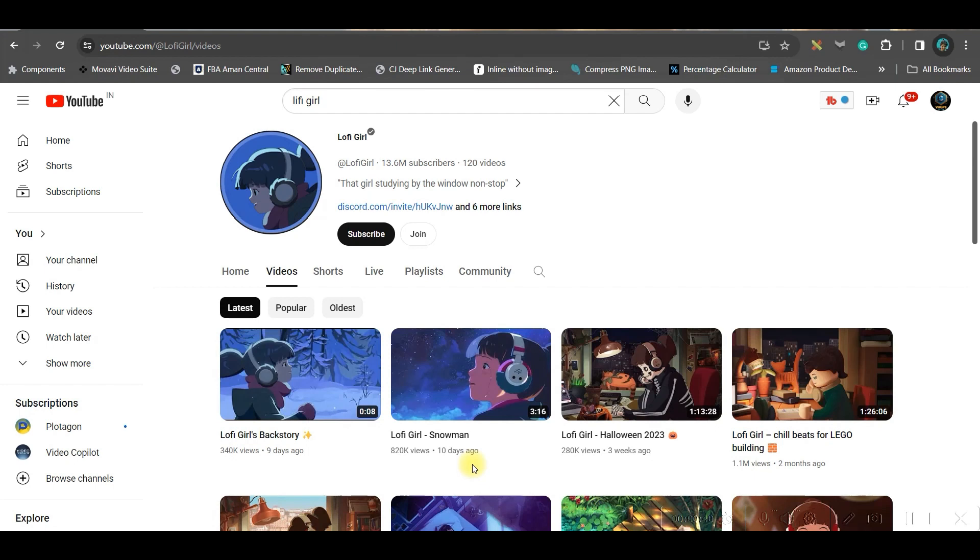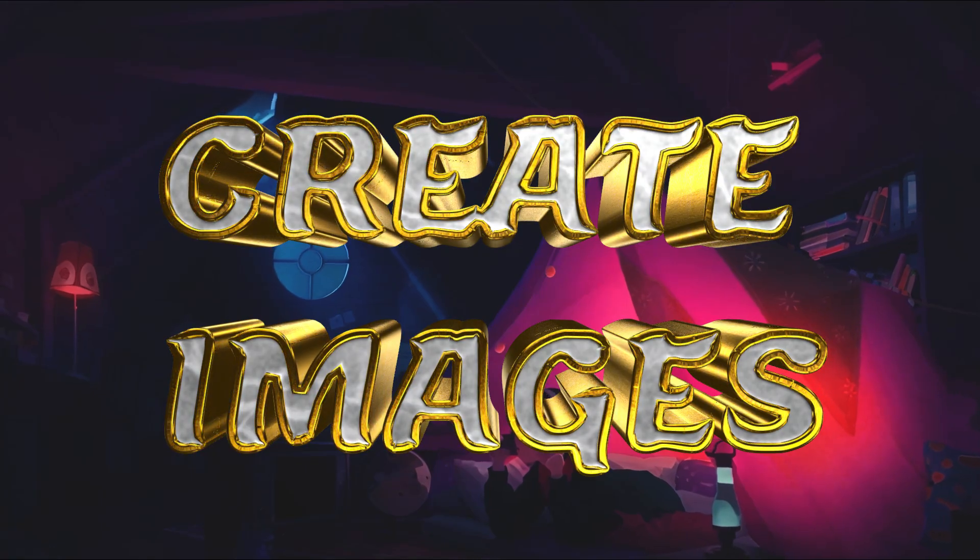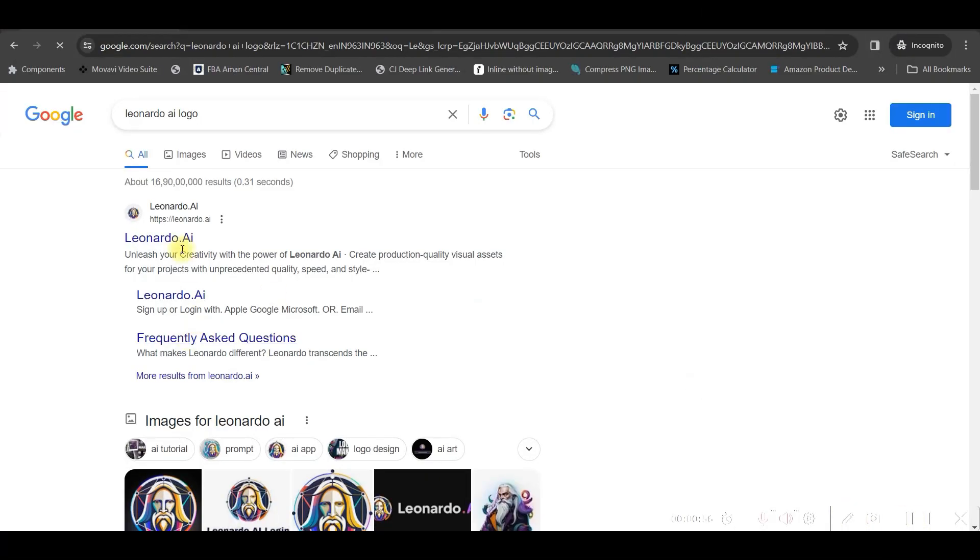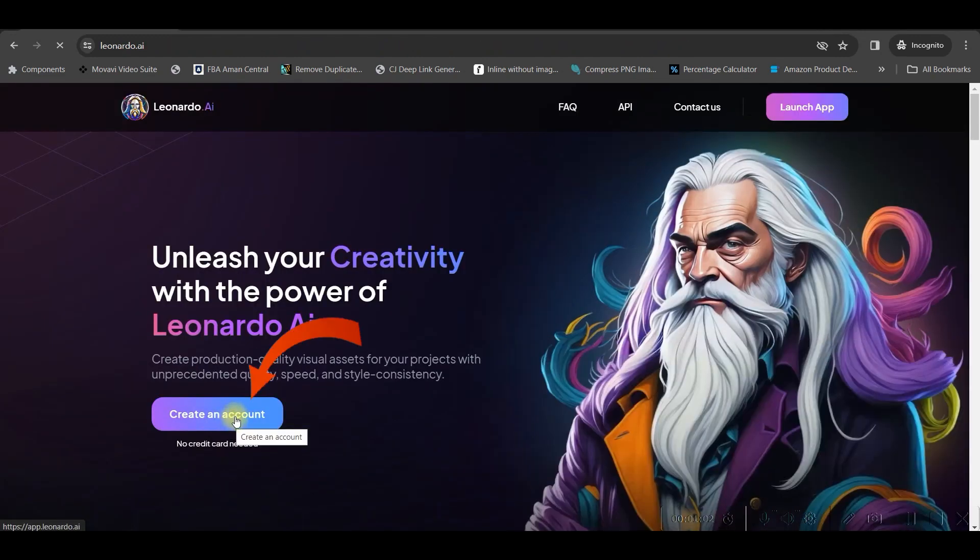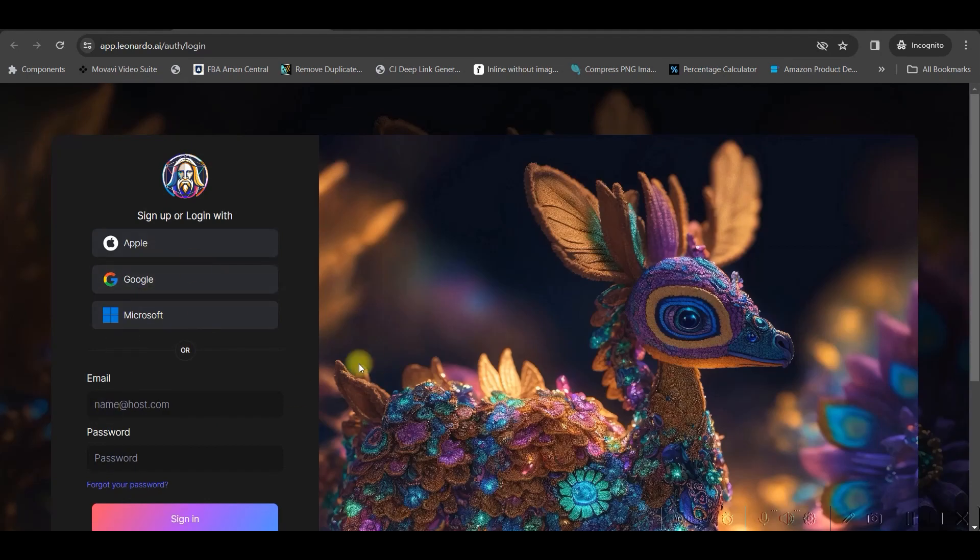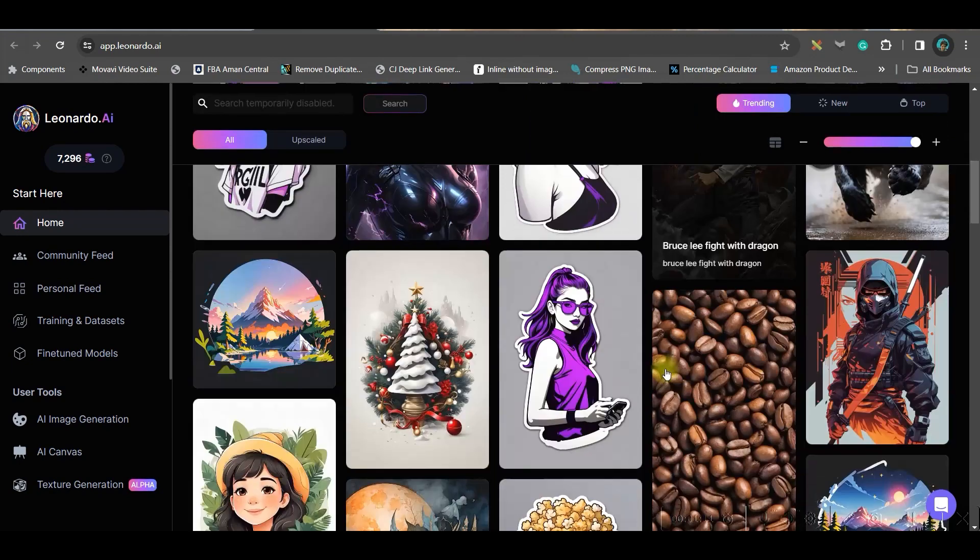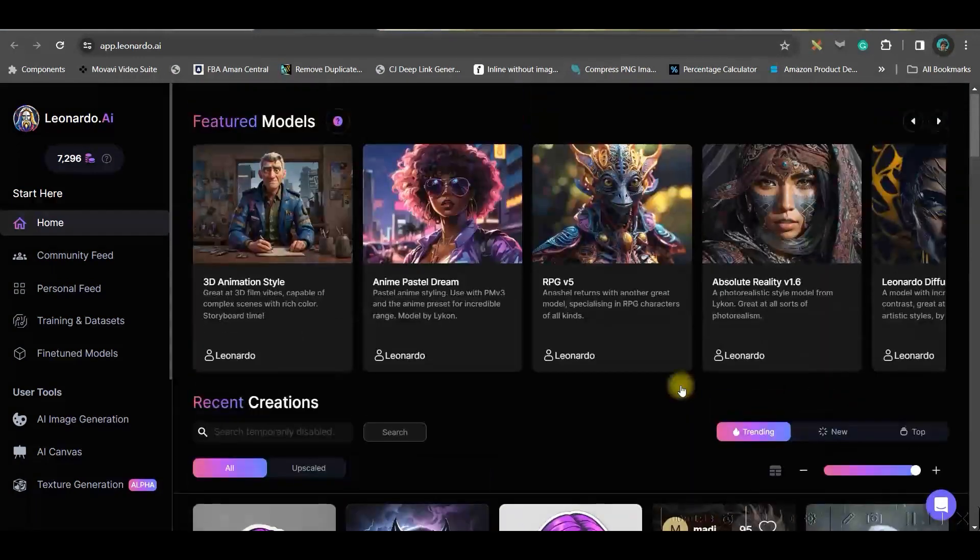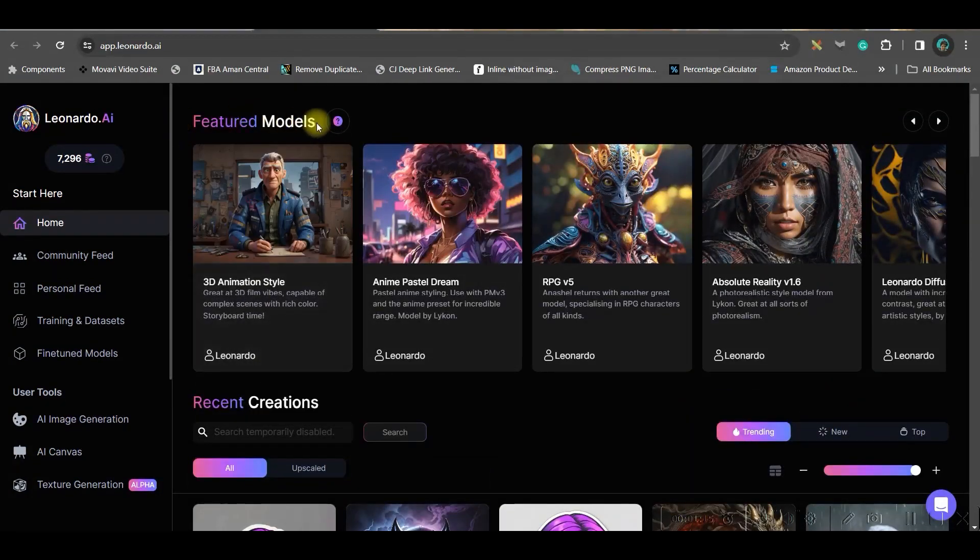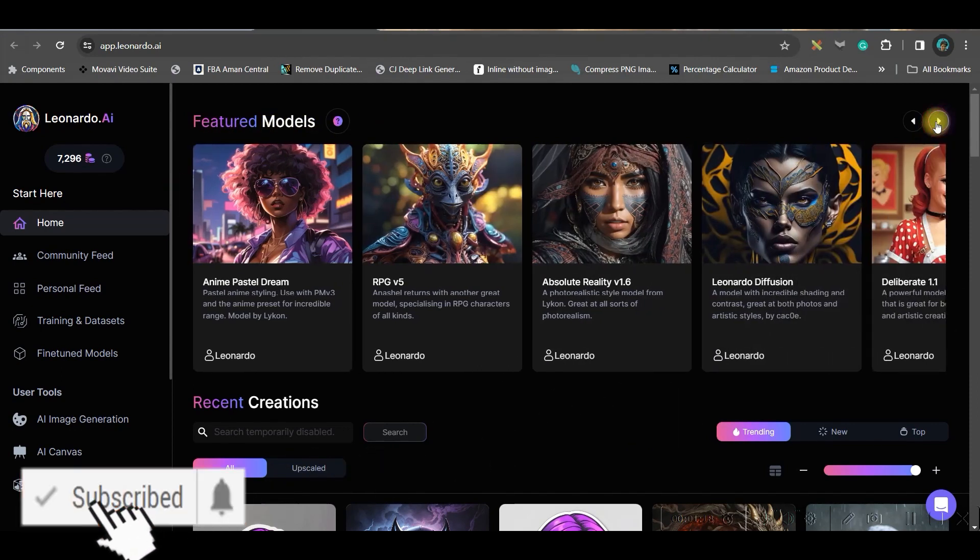The second step is to create these imageries. For this we are going to use a free tool called Leonardo AI. Open it in the browser and create an account using your Gmail or email account. Once you create this account, you will be led to the main dashboard which looks similar to this. Now here we will be creating our magic. Look at this - there are fine-tuned models on the top.